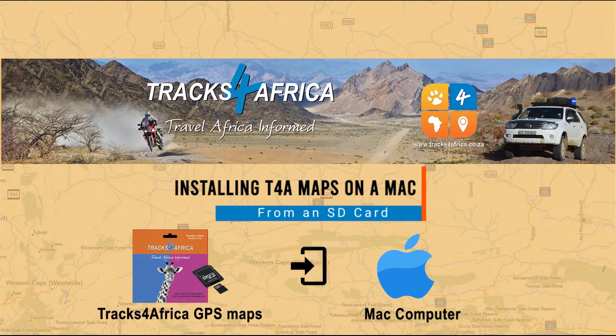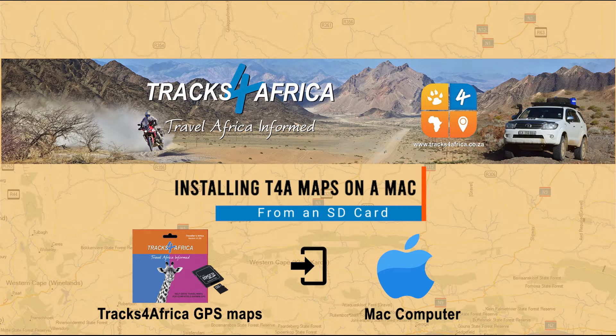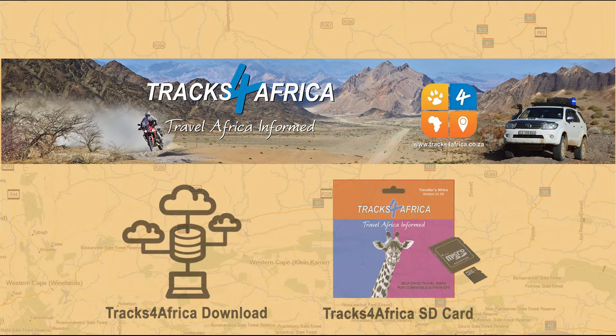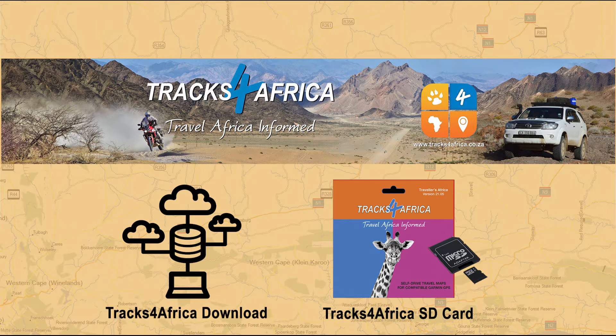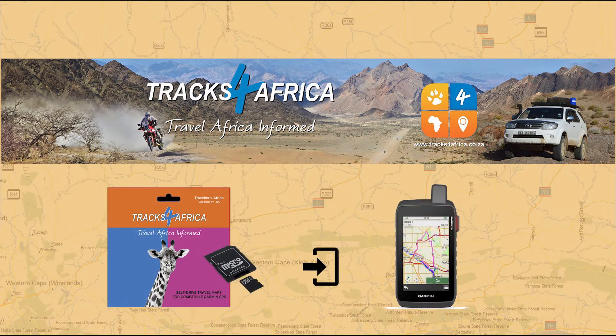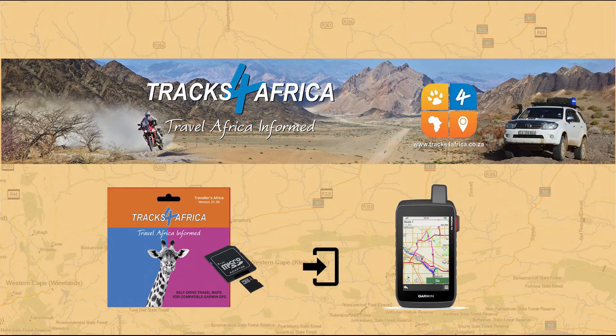In this video, we'll show you how to install Tracks for Africa GPS maps on your Mac computer. Our maps are available on both digital download and an SD card. We'll highlight how to install Tracks for Africa GPS maps from an SD card already inserted into your Garmin device.